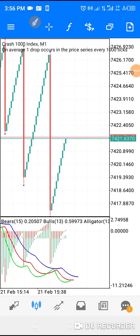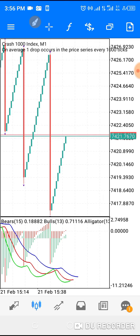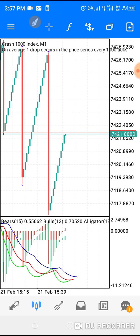Welcome back to the channel. I have a strategy that seems quite complicated but is actually very simple and very important. I want us to go through it and see how we can use this strategy to trade our Boom and Crash. I've been telling people that if you see a strategy, test it — it may be better than what you are using right now, so you can stick to it and work with it.